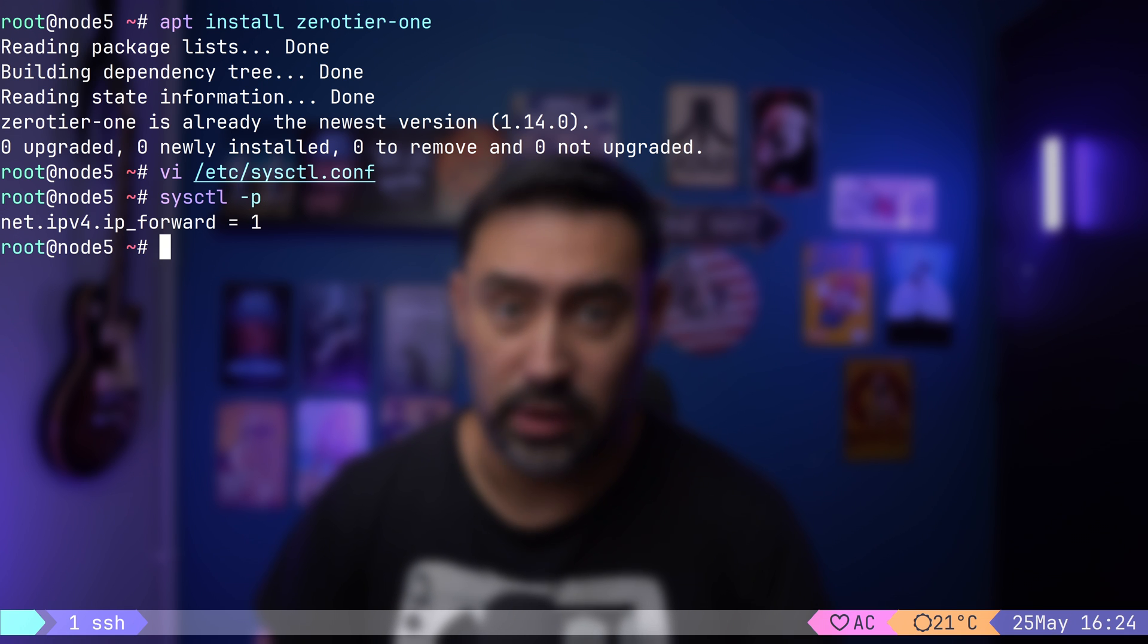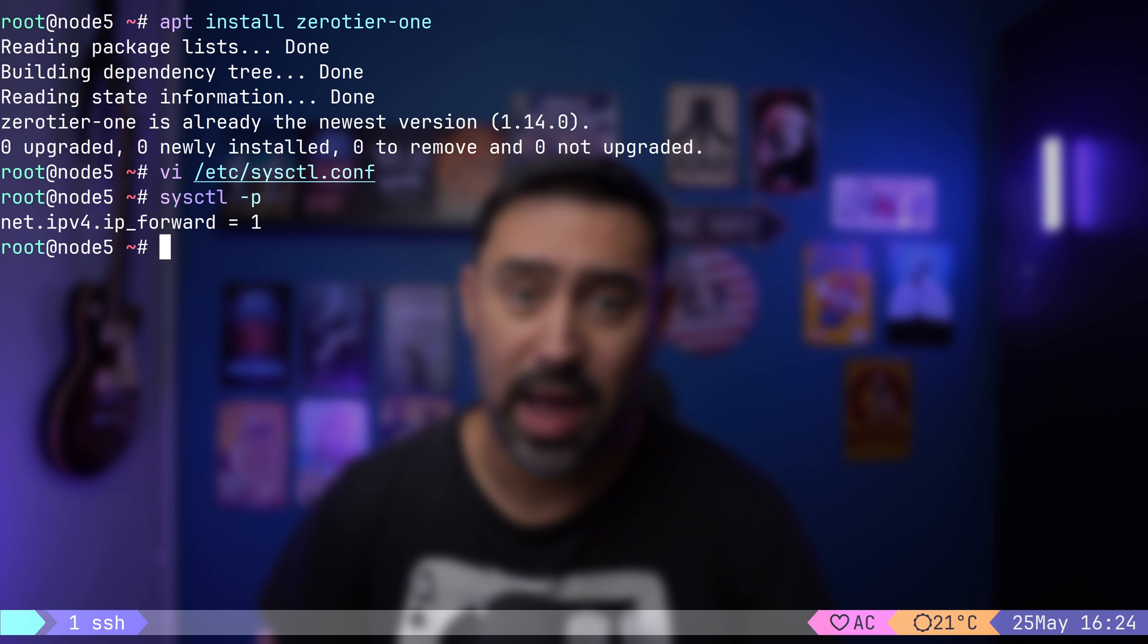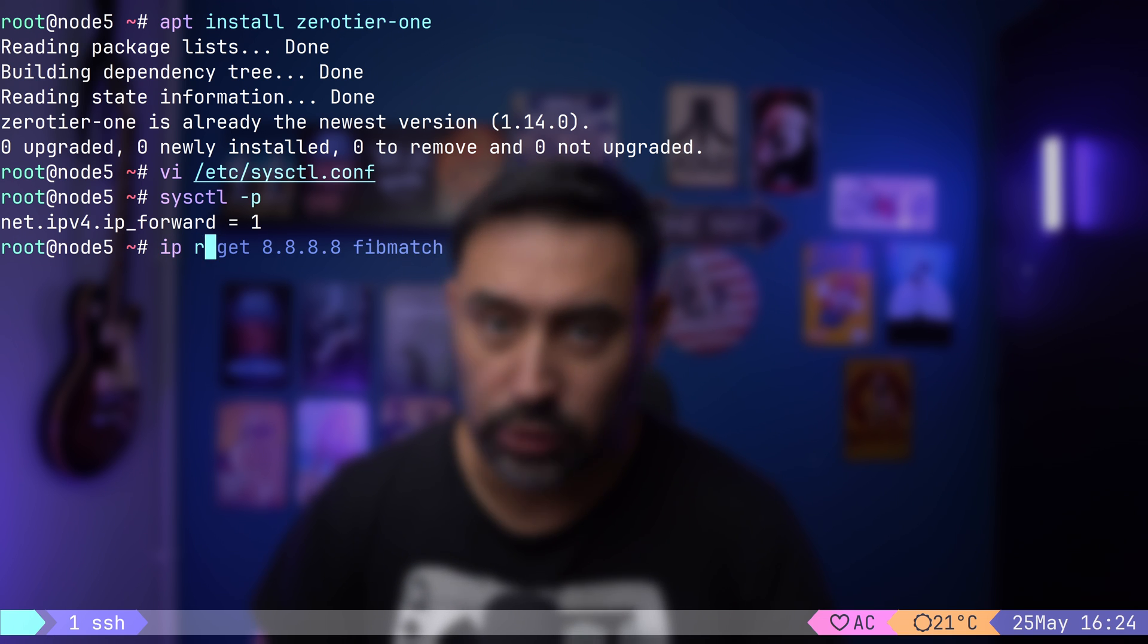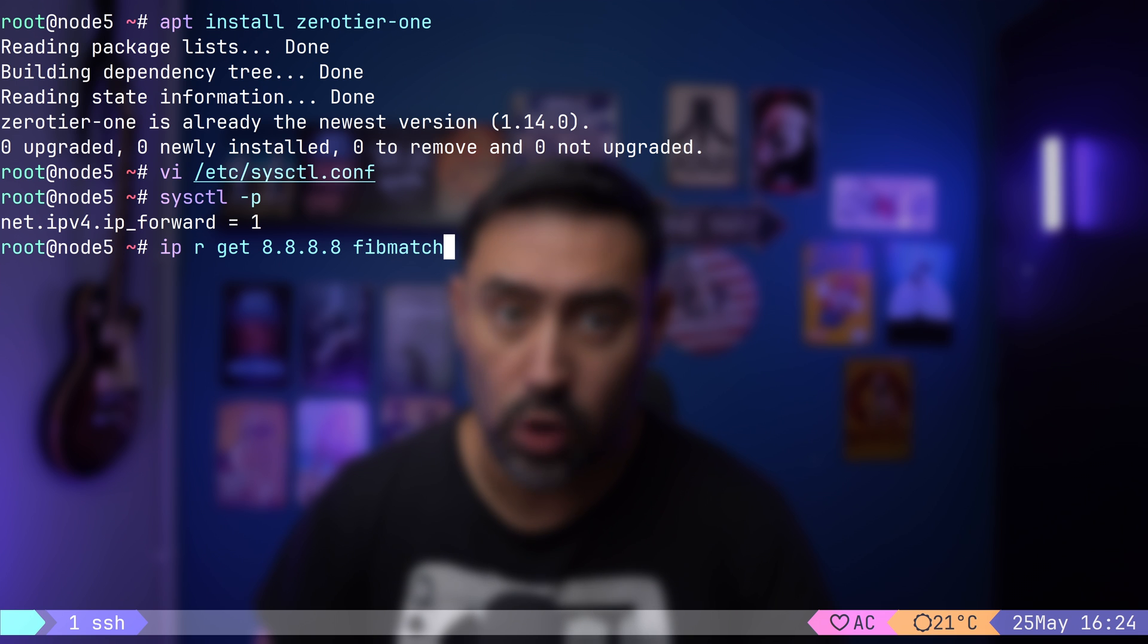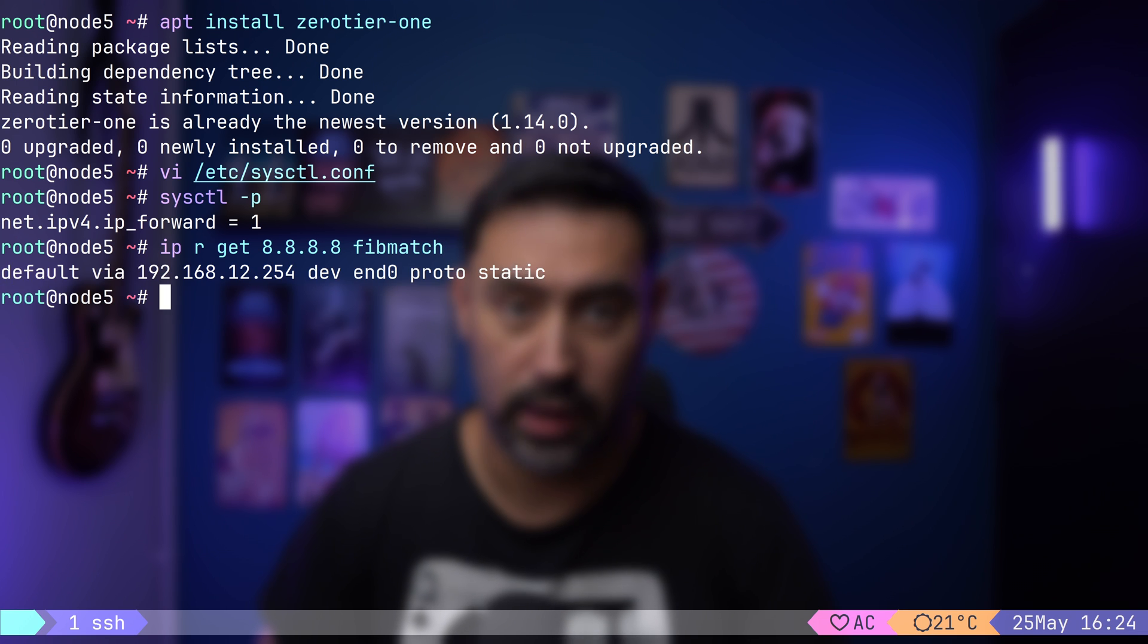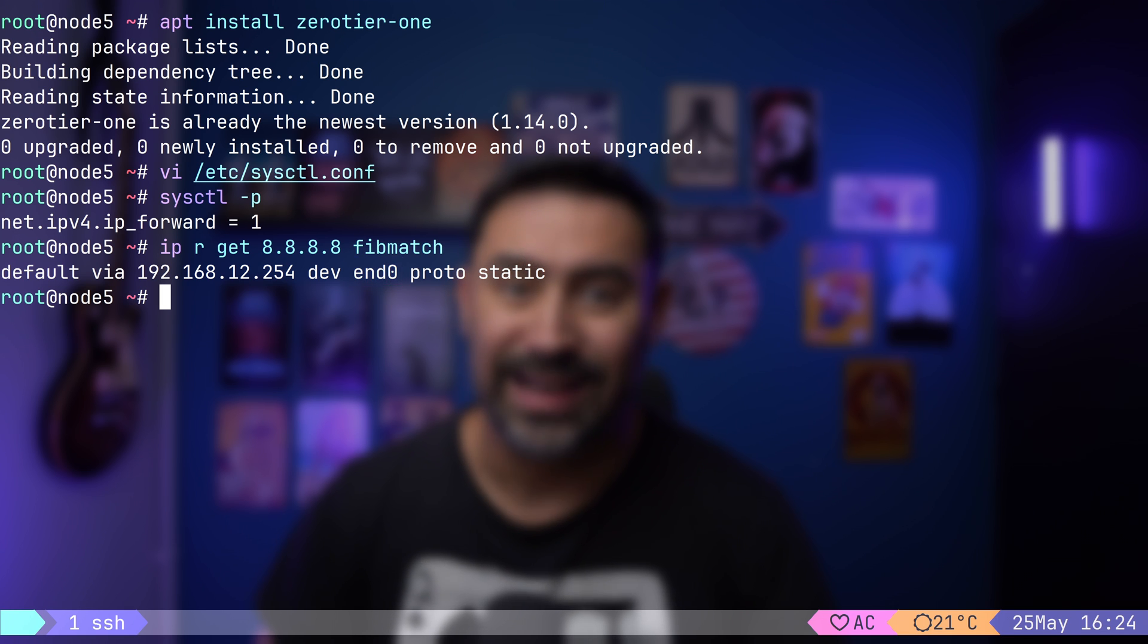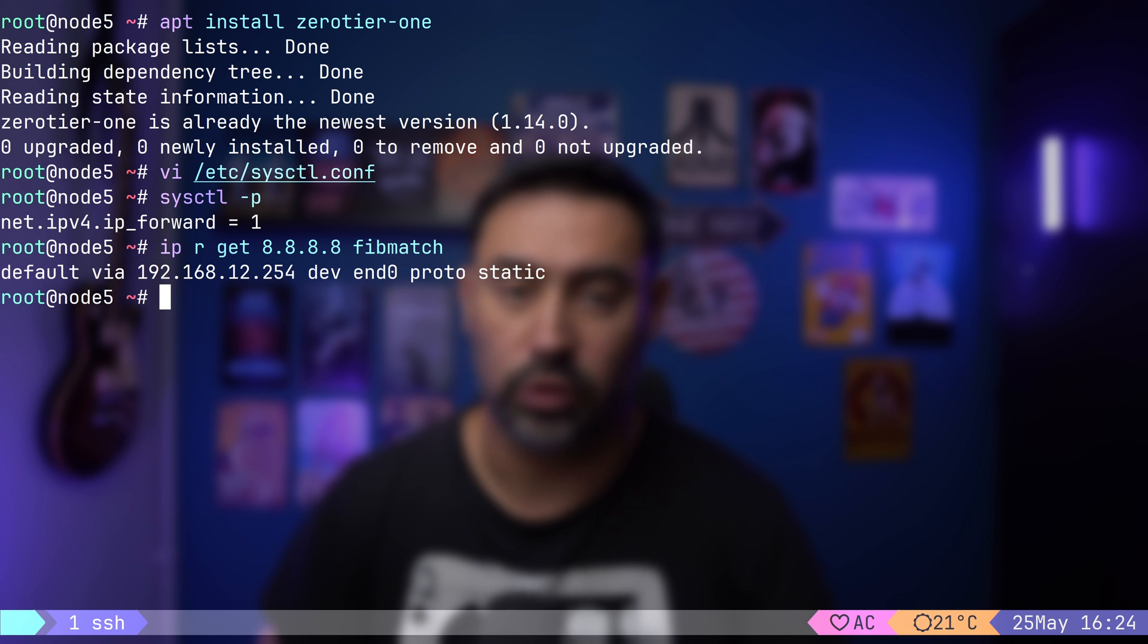Next step is to identify which interface points to the Internet, as we may have multiple interfaces. To do that, I will query the routing table for the entry pointing to Google's public DNS. OK. The interface name is ENT0. Traffic via this interface to the Internet needs to be NATted to hide the Zero Tier network. Source IP needs to be replaced with ENT0 interface IP, so the returned traffic knows how to get back.